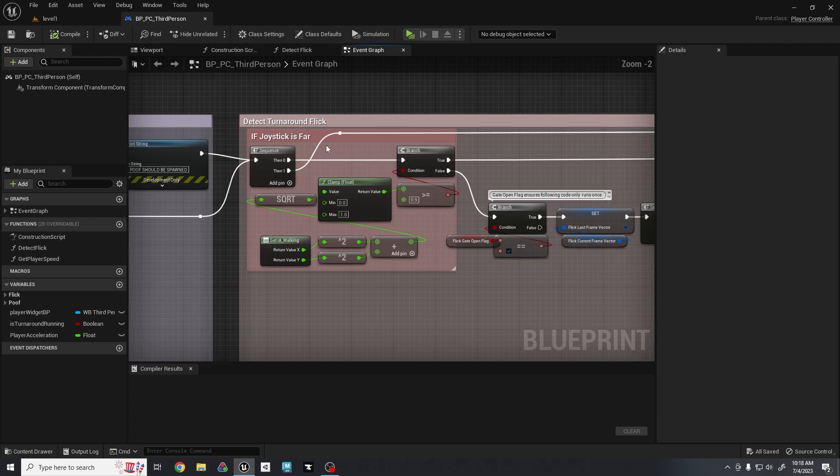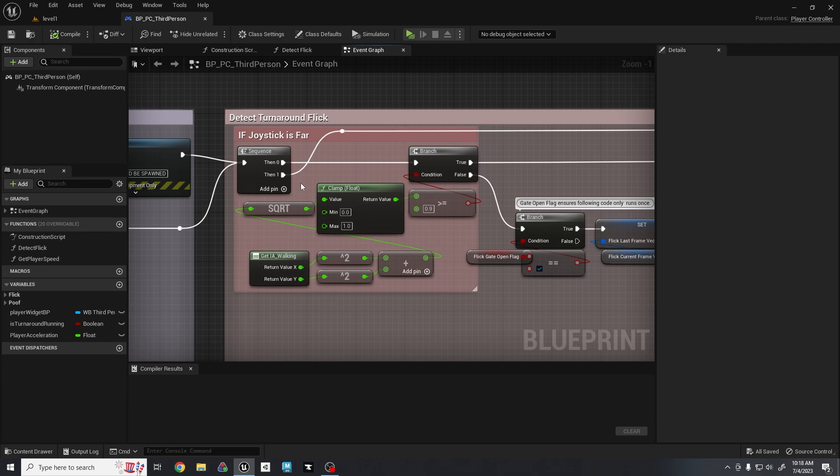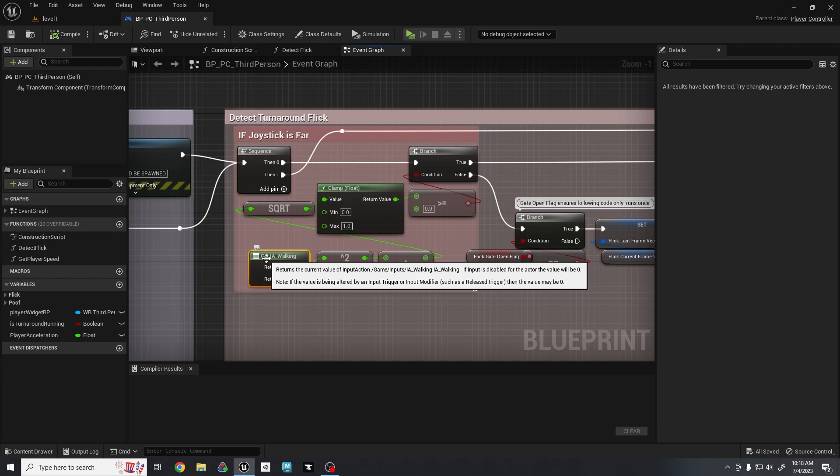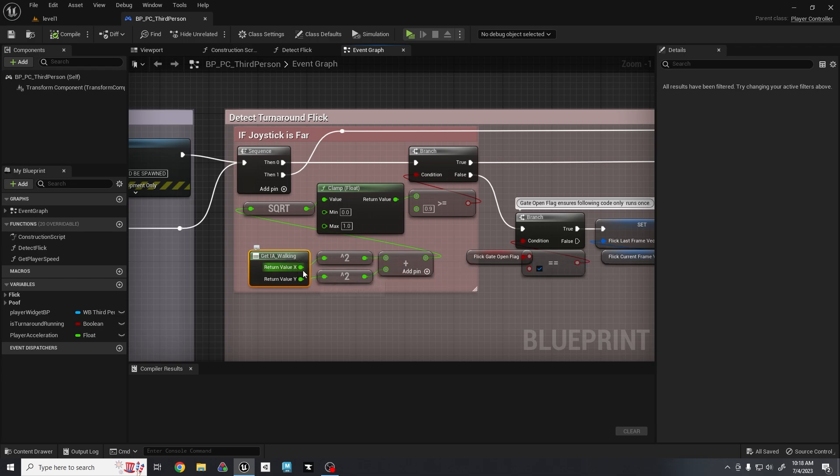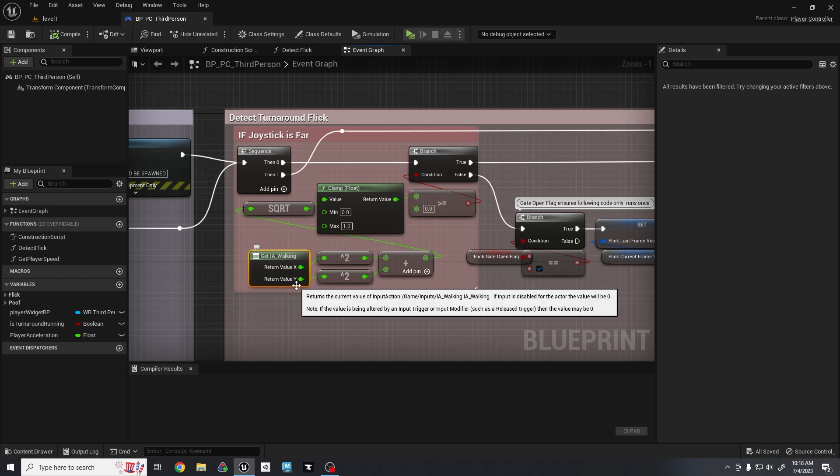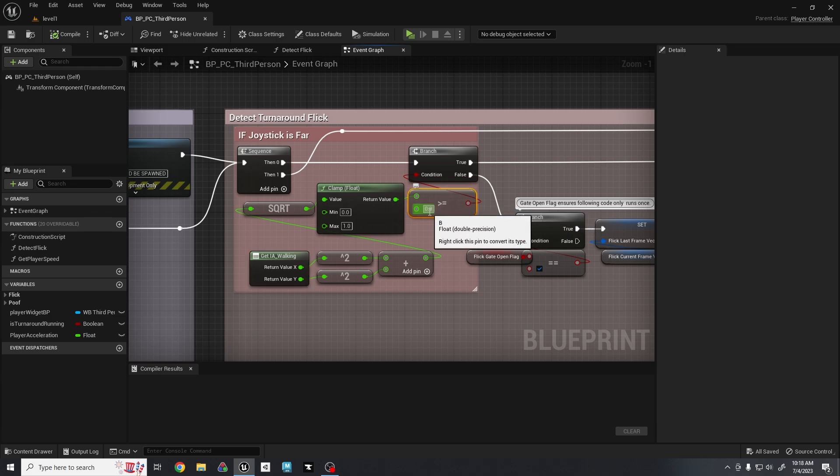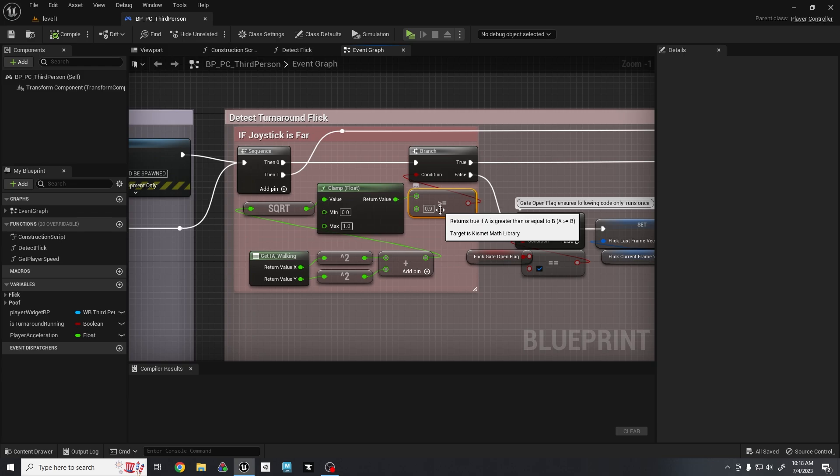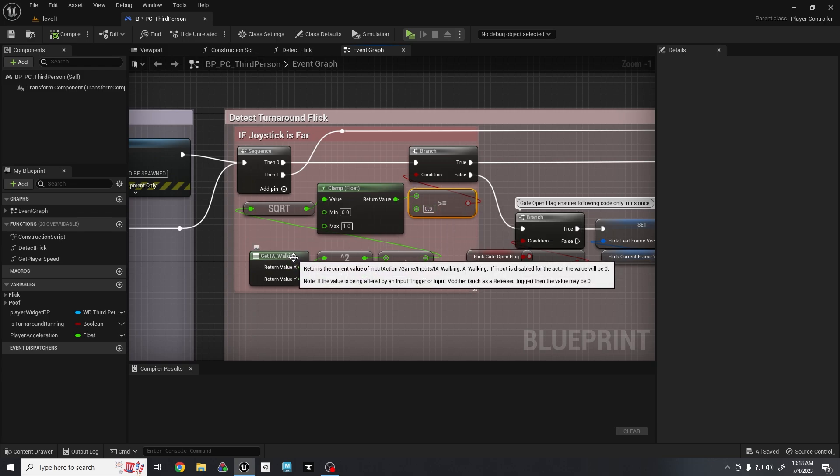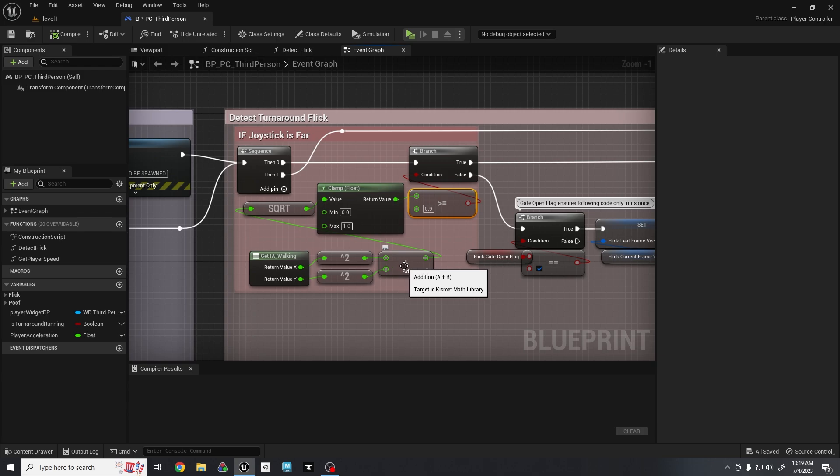First, how we actually detect if the joystick has been far enough. This node right here is for the enhanced input actions, the newer input system for Unreal Engine. It essentially just gets the x and the y values of the joystick. The way that I am detecting if it is greater than 0.9% fully pressed out, so almost fully pressed out with some wiggle room, I am using the Pythagorean theorem. You take the square of each of these values and you add them up, and then you take the square root. So that's a squared plus b squared equals c squared. We finally get to use it again.